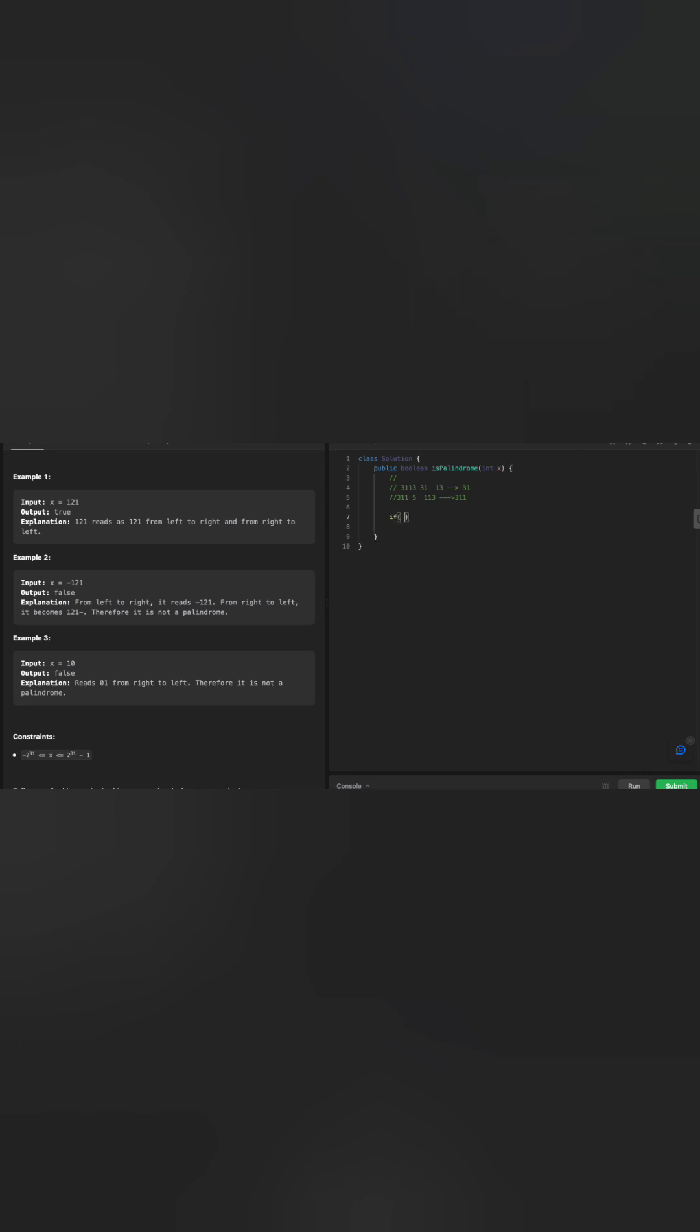If my x is less than zero, or if mod of x is equal to zero, that's a problem. And at the same time, I need to make sure that x is not equal to zero. If this condition is satisfied, then I will simply return false. That will handle these two examples.